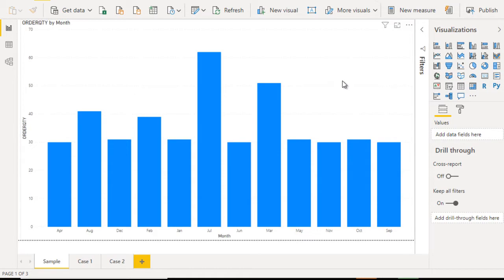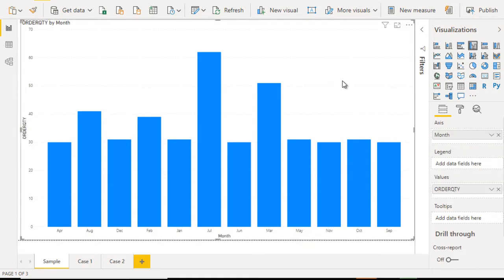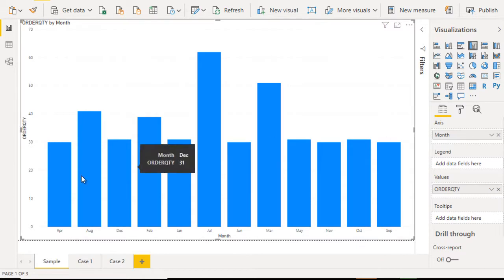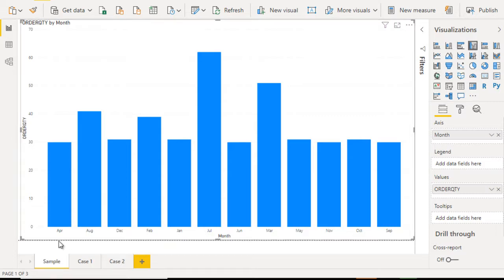Our base data that we are using for source is sales data. Here we are displaying the sum of order quantities and on the axis we are displaying the months. In this column chart you can see it is starting from April, then August, then December, then Feb, then Jan — so it is sorted according to the alphabets. But this is not our requirement. Our requirement is we want to see the data starting from Jan to December.